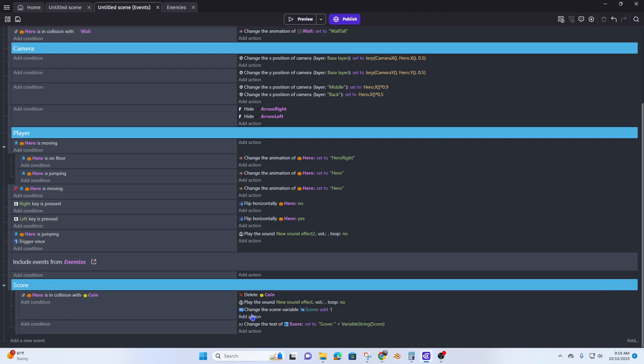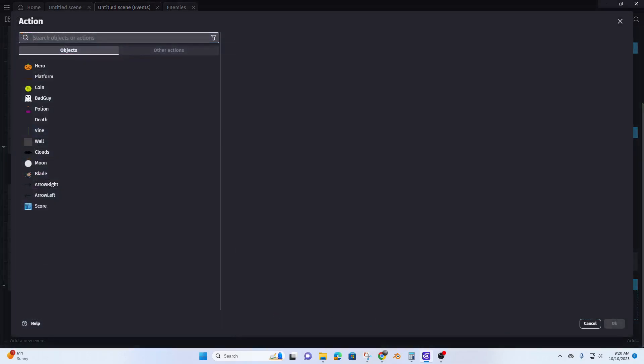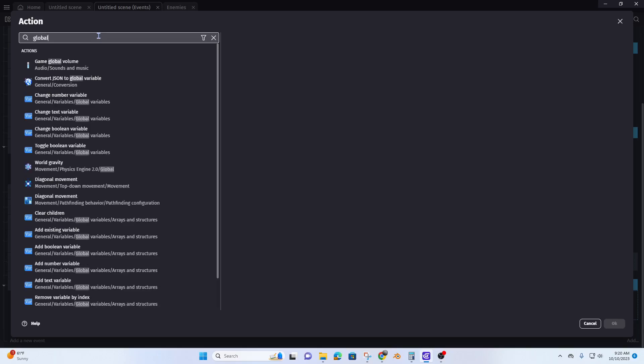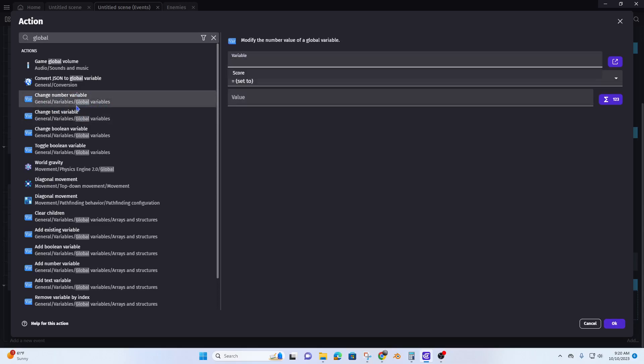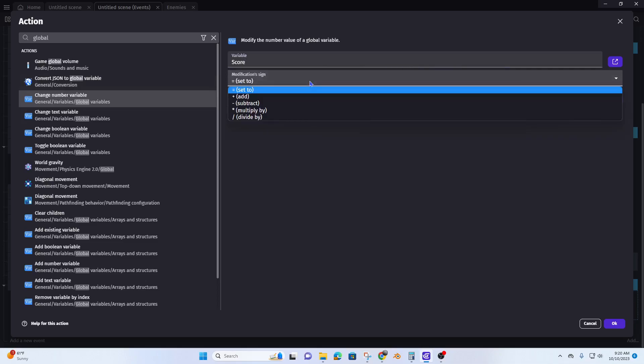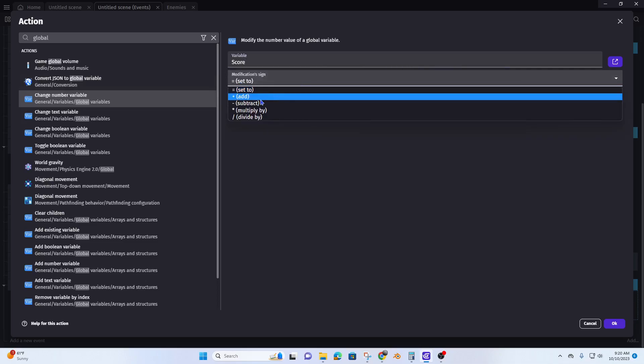Now we need to change the action from change scene variable add one to change global variable add one. So let's go and do that. We'll type in global and change number variable. Here it is: change number variable, global variables.